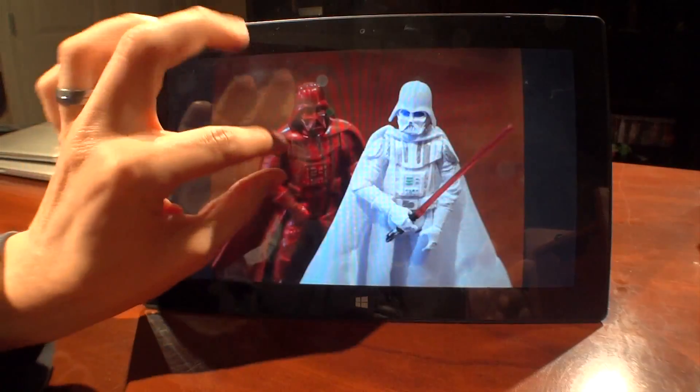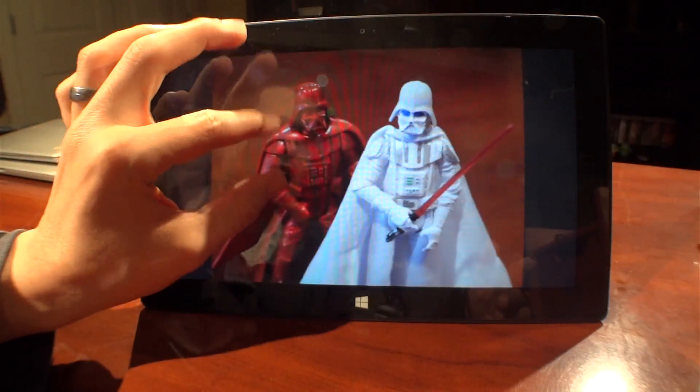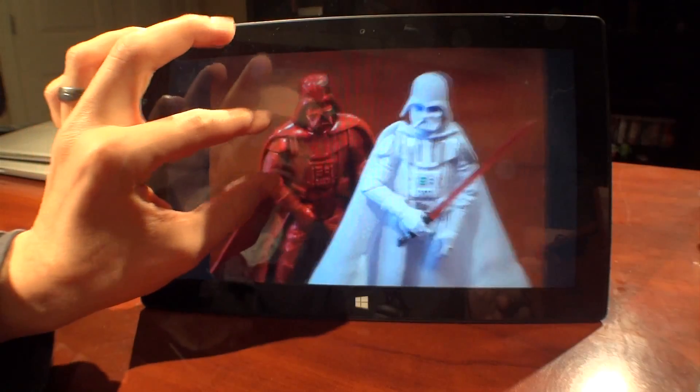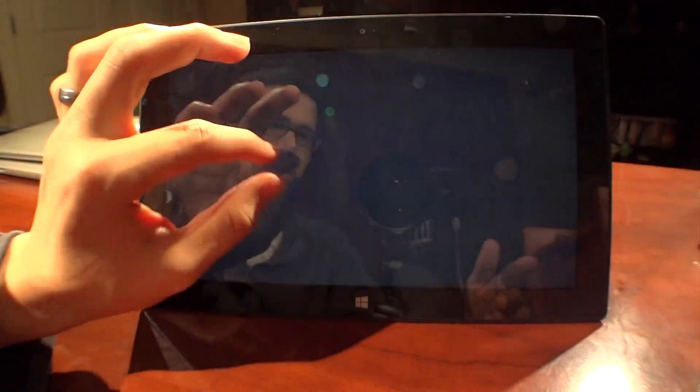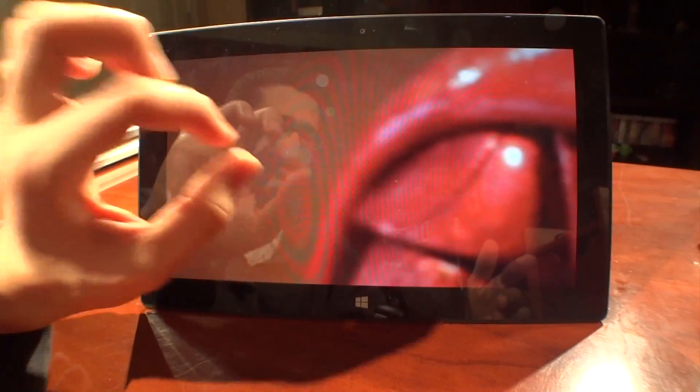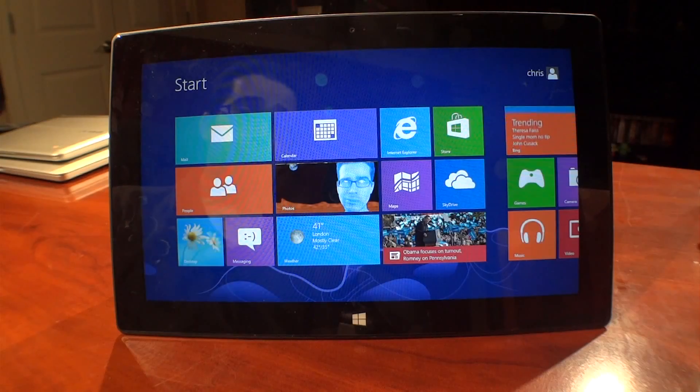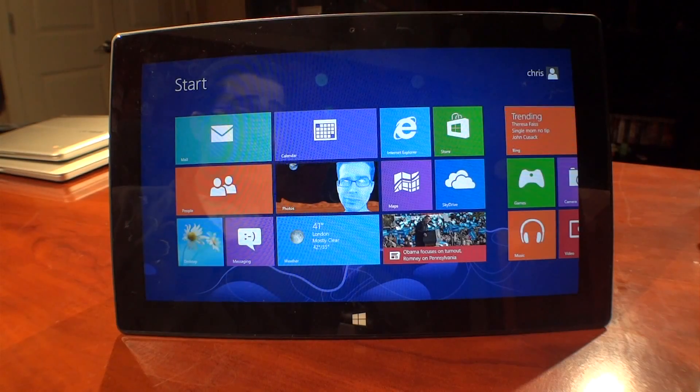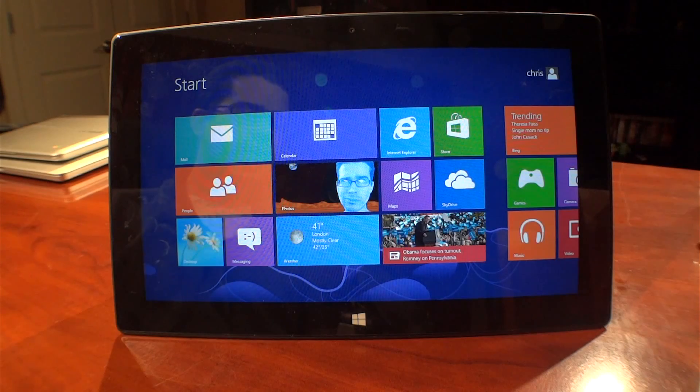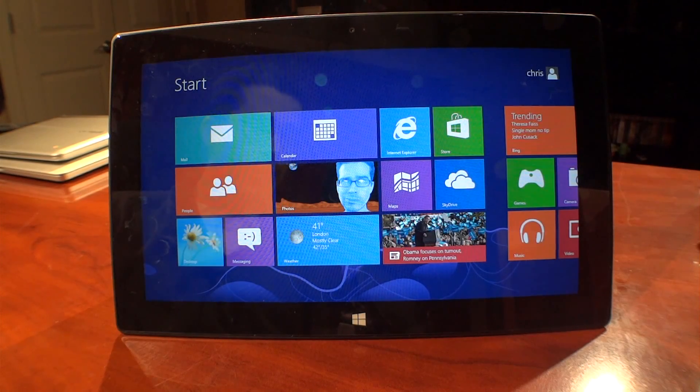I could probably show you even more of where the Surface with Windows RT falls short, but what's the point? You guys don't believe me, even though all the evidence was there for you to watch. I mean, it works. Sometimes it's fast, sometimes it's slow, but it's always Surface with Windows RT.